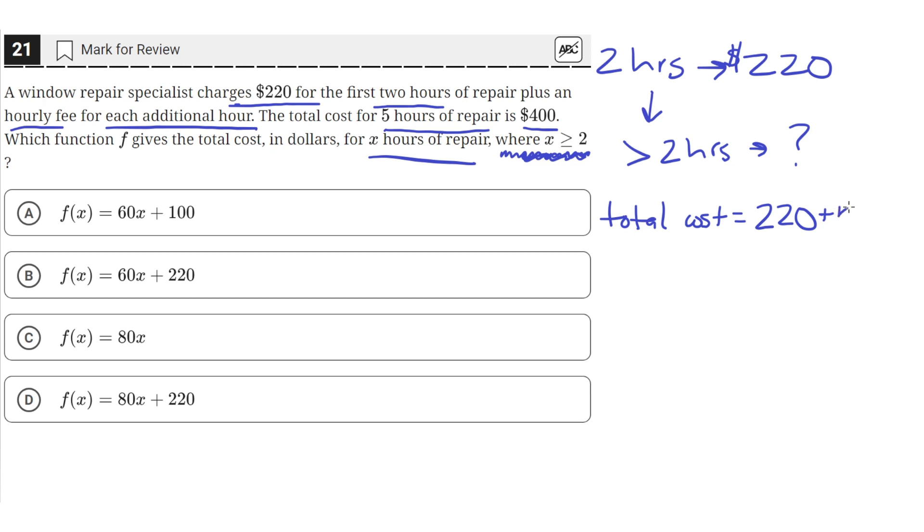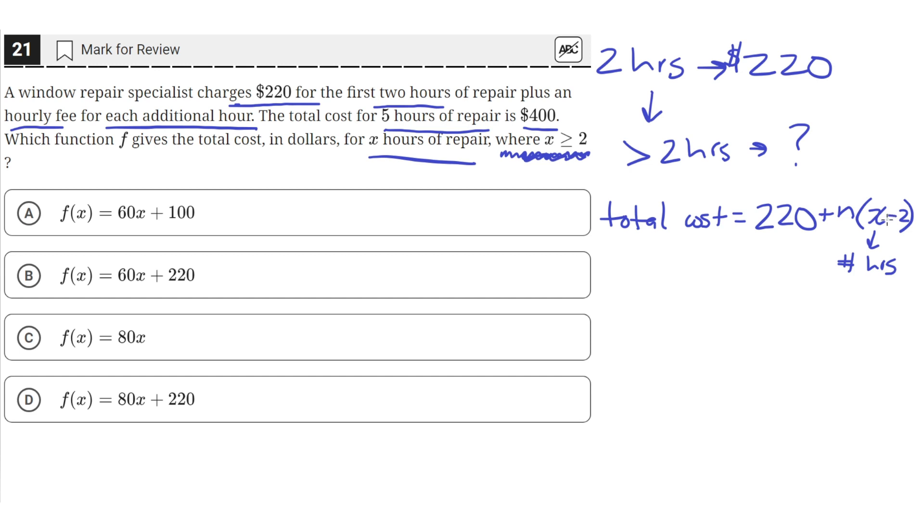We can represent that by this right here, n times x minus 2, where x is the number of hours. And x minus 2, or the number of hours minus 2 that it takes for a repair job, will give us the total number of hours spent on the repair job after the first two hours. Since we are subtracting 2 from the total number of hours, this will give us how many hours that we are being charged the hourly fee for. So n will be the hourly fee.